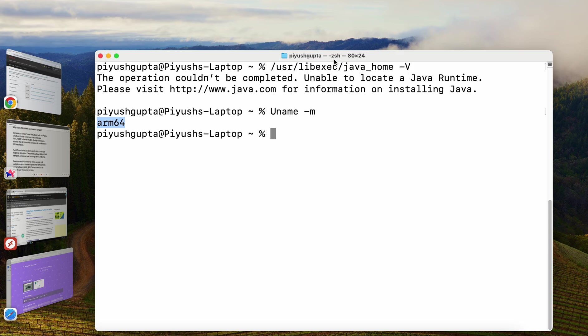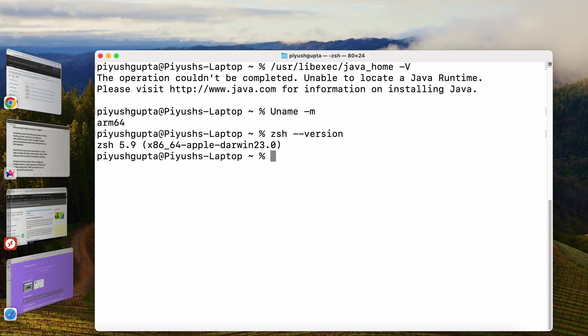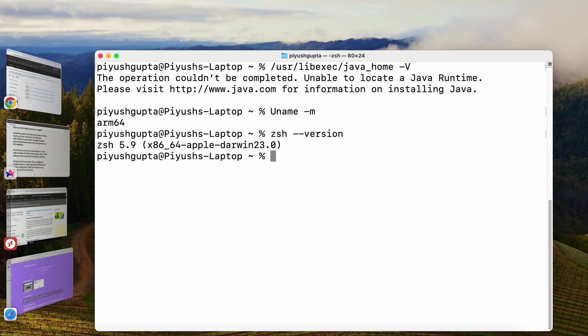To see the version of zsh, type zsh-version. Let me press enter. I can see the version is 5.9. So, as of macOS Catalina and above, Apple has made zsh or zshell, the default login shell and interactive shell, replacing the previous default shell which is bash. So, we don't have to work on the bash terminal anymore.